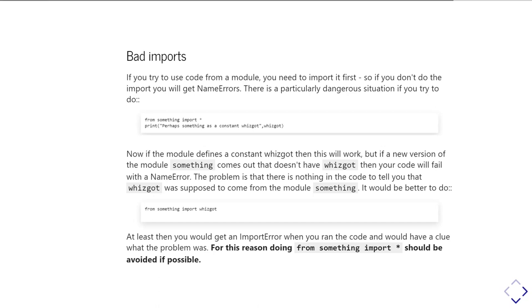So for those reasons, you should probably almost never have an import statement which goes from some module import star. You just should not go and do that. It's just asking for trouble.